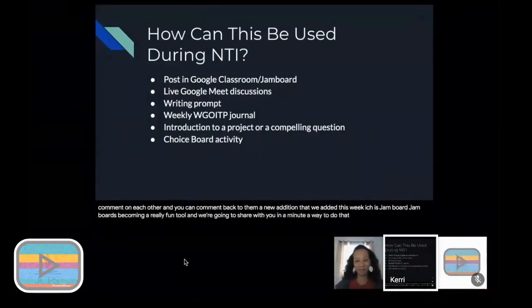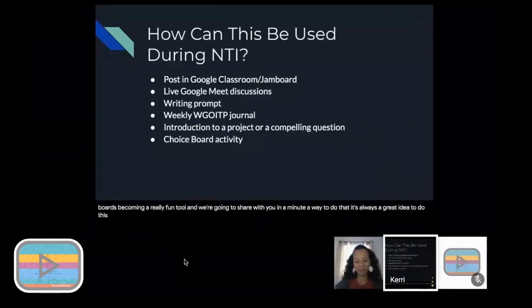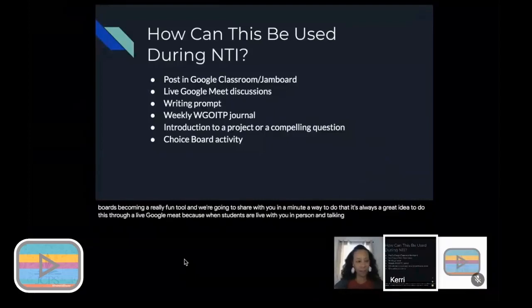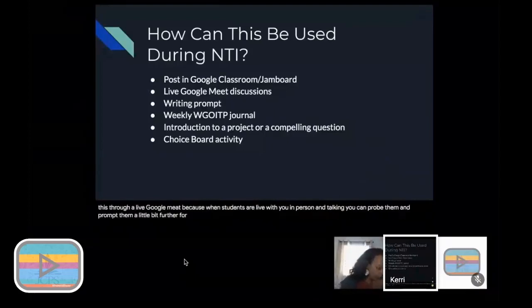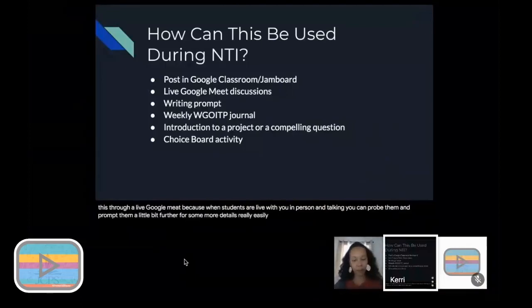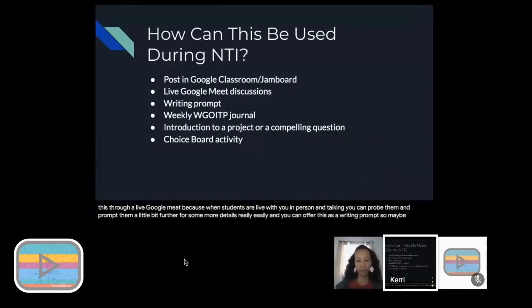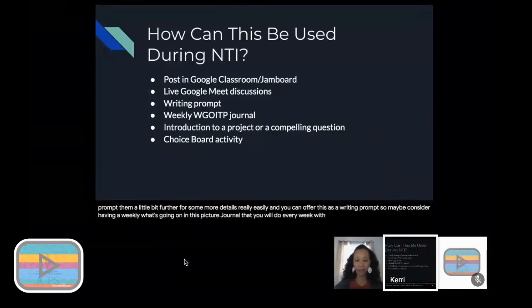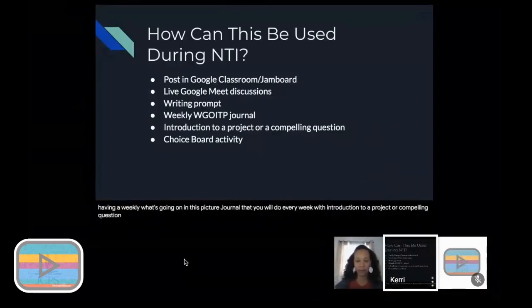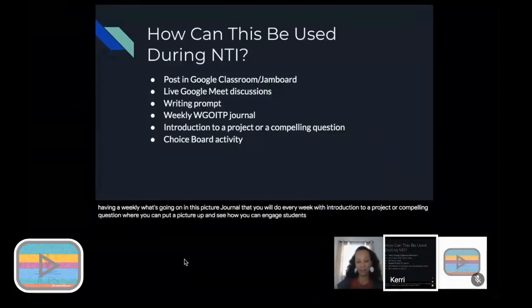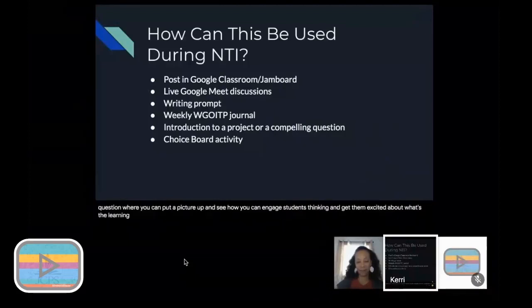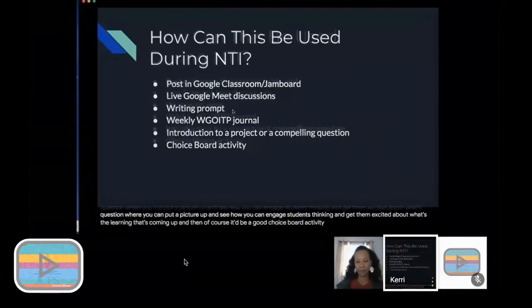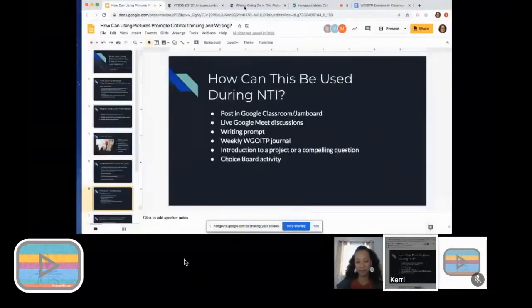We have such an advantage right now to be able to post things online and have kids respond in different ways. A couple of ideas are just to post a picture in Google Classroom and put your three questions up and see what your kids might come up with in stream and allow them to comment on each other. A new addition that we added this week is Jamboard. Jamboard is becoming a really fun tool and we're going to share with you in a minute a way to do that. It's always a great idea to do this through a live Google Meet because when students are live with you in person and talking, you can probe them and prompt them a little bit further for some more details really easily. You can offer this as a writing prompt. Maybe consider having a weekly what's going on in this picture journal that you will do every week with kids. It could be an introduction to a project or compelling question where you can put a picture up and see how you can engage students' thinking and get them excited about what's the learning that's coming up. And then of course it'd be a good choice board activity.